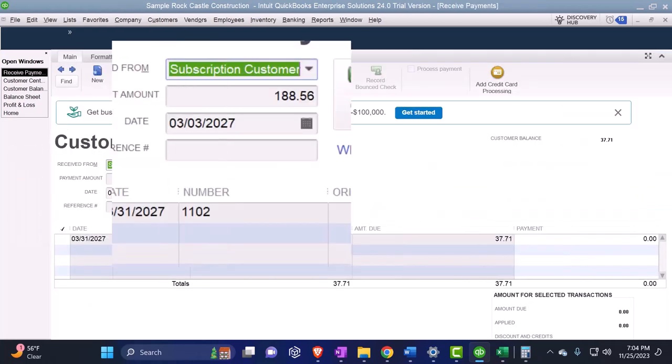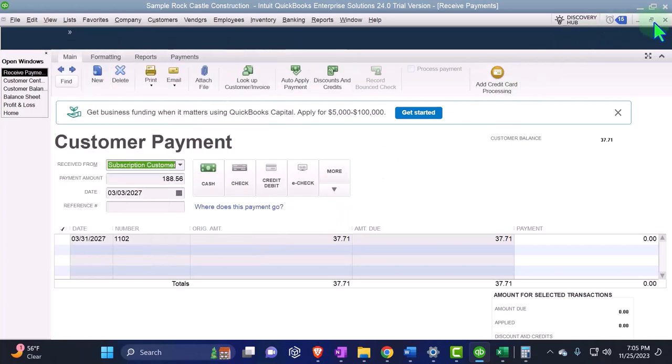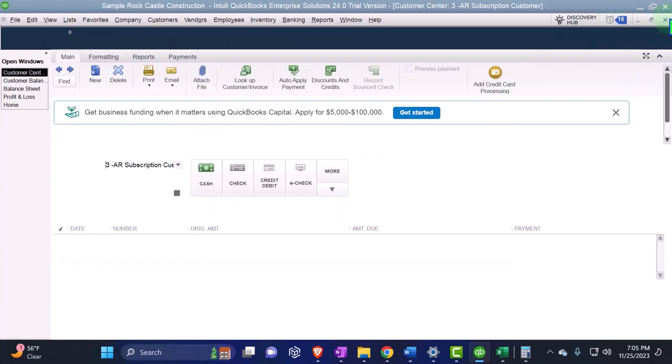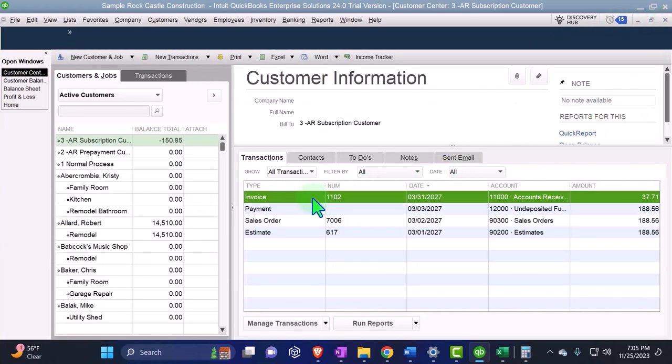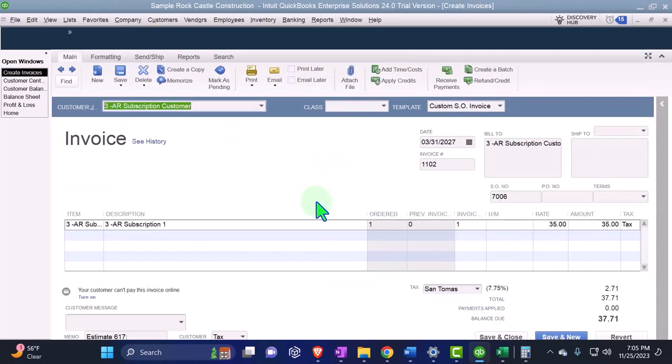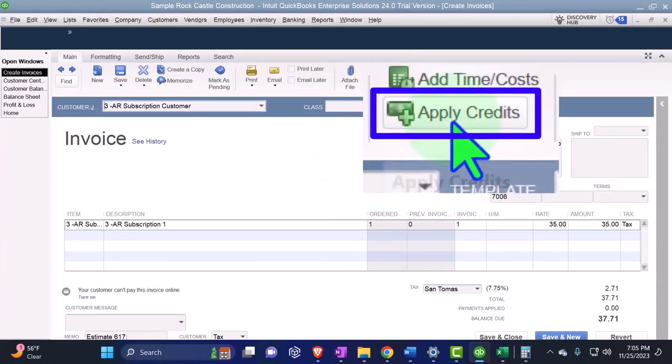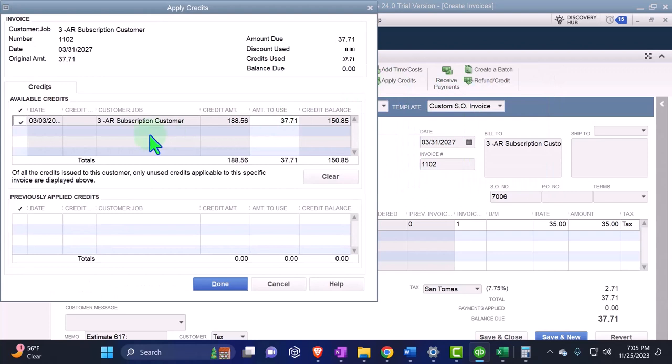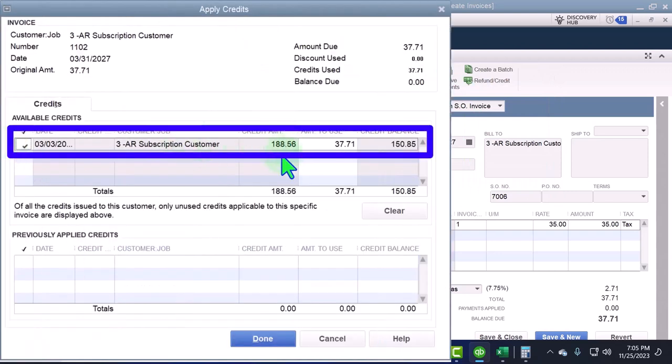I could apply it out to this invoice this way. This invoice wasn't there when we made the payment because we made the payment before the invoice, but it's probably easier to go back into this invoice and say we want to apply the credit. So I'm going to apply the credit now. It's applying out that credit amount of 188.56, only 37.71 of it, leaving us the balance of 150.85.